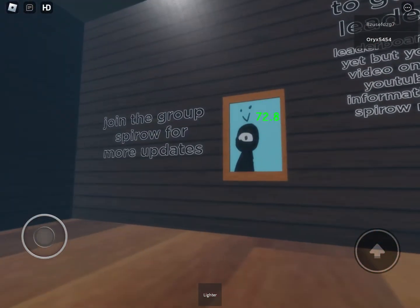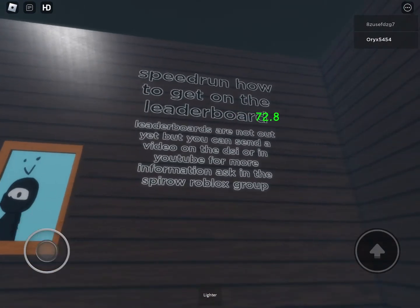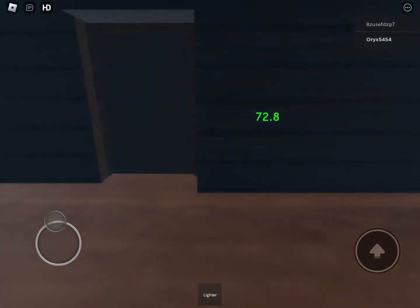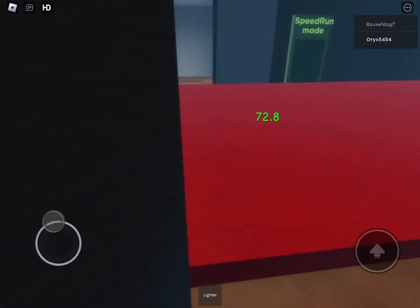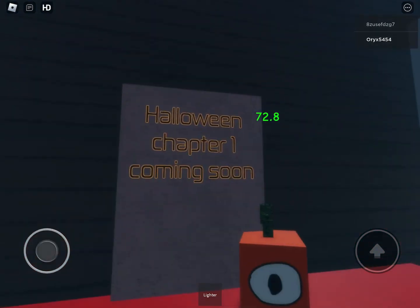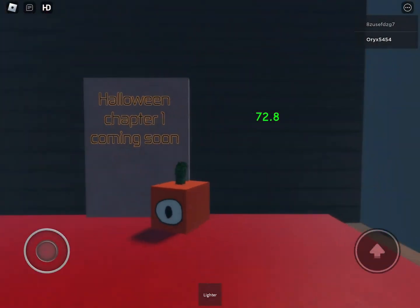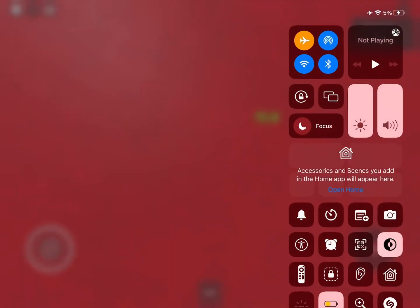Oh, I almost forgot to go check the leaderboards. The leaderboards are not out yet, so I cannot compare my 72 second speedrun to someone else's. Have a good one and bye bye.